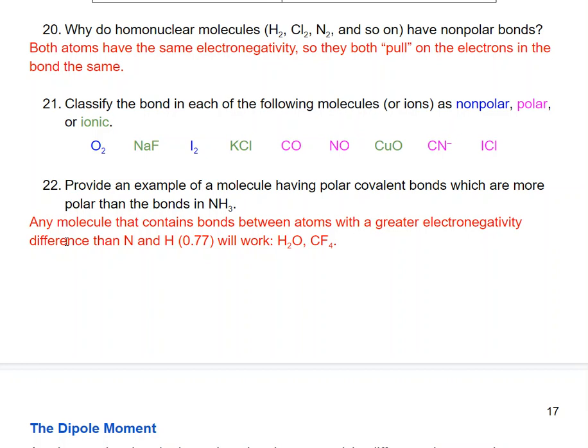Polar and nonpolar compounds are made from nonmetals. Homonuclear molecules like O₂ and I₂ have the same electronegativity and are nonpolar. Polar molecules are nonmetals with different electronegativities, such as CO, NO, CN⁻, and ICl. To provide an example of a molecule with more polar covalent bonds than NH₃: the N–H electronegativity difference is 0.77, so any molecule with a greater electronegativity difference — like water or CF₄ — will work.